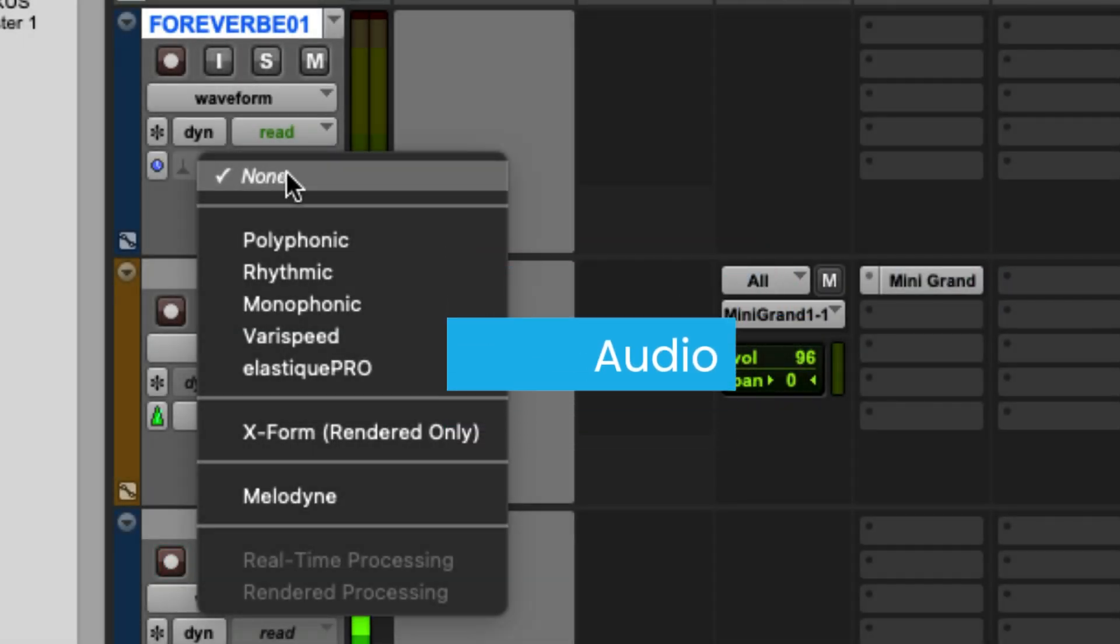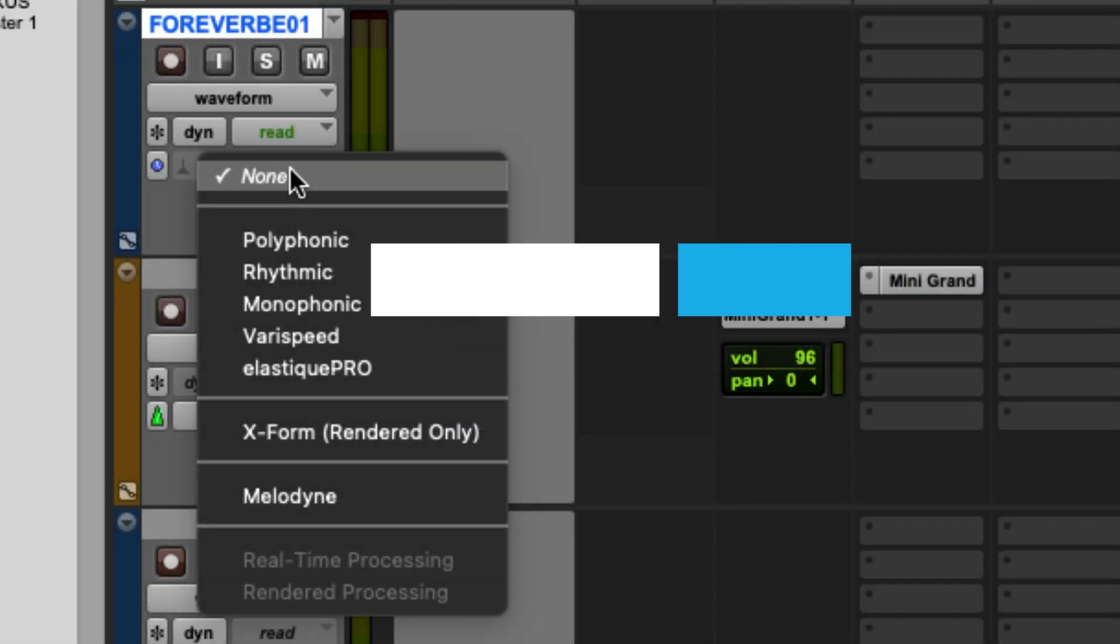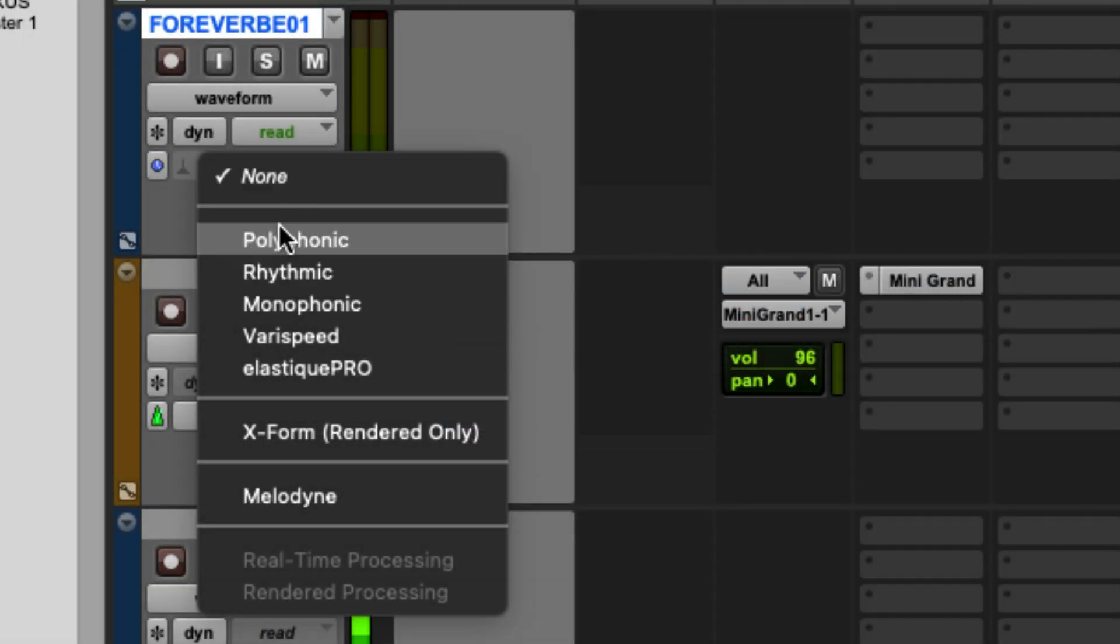This right here is our elastic audio modes. So elastic audio allows us to manipulate audio. We can quantize it, stretch it, and do a lot of powerful things.